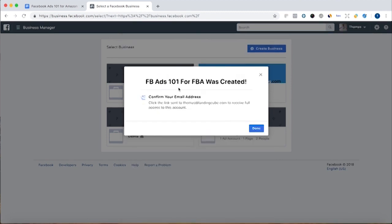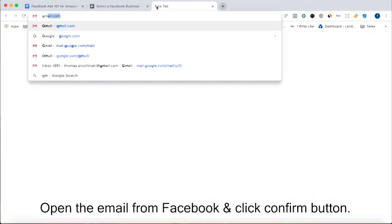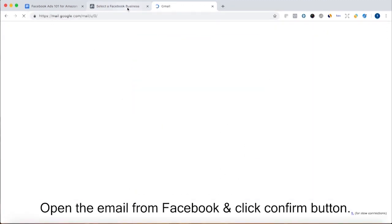Alright so then it says Facebook ads 101 for FBA was created. So now I've got to go to my email and confirm my email.